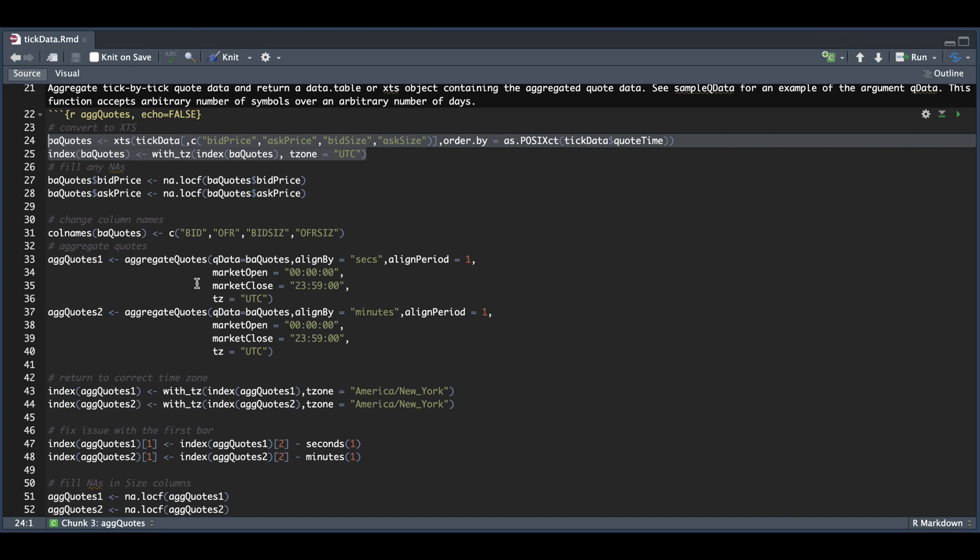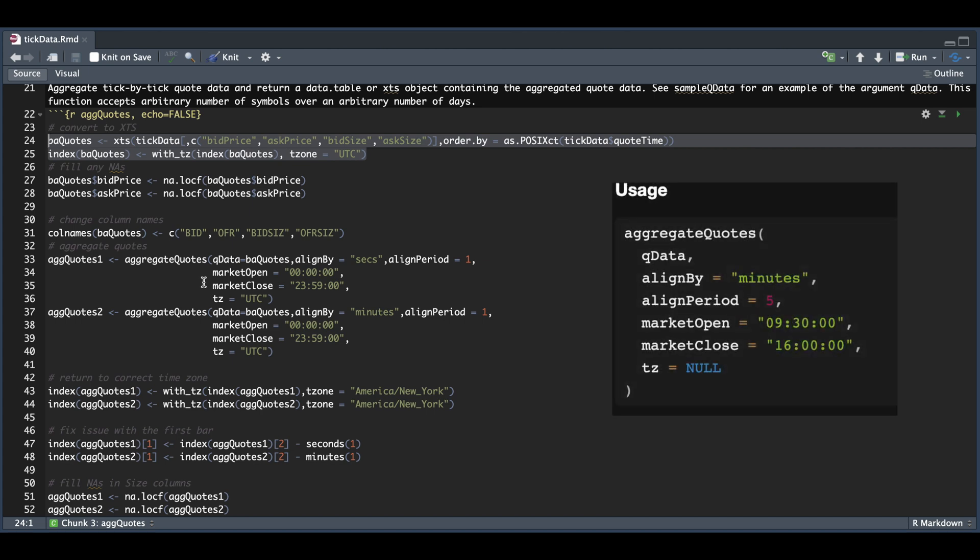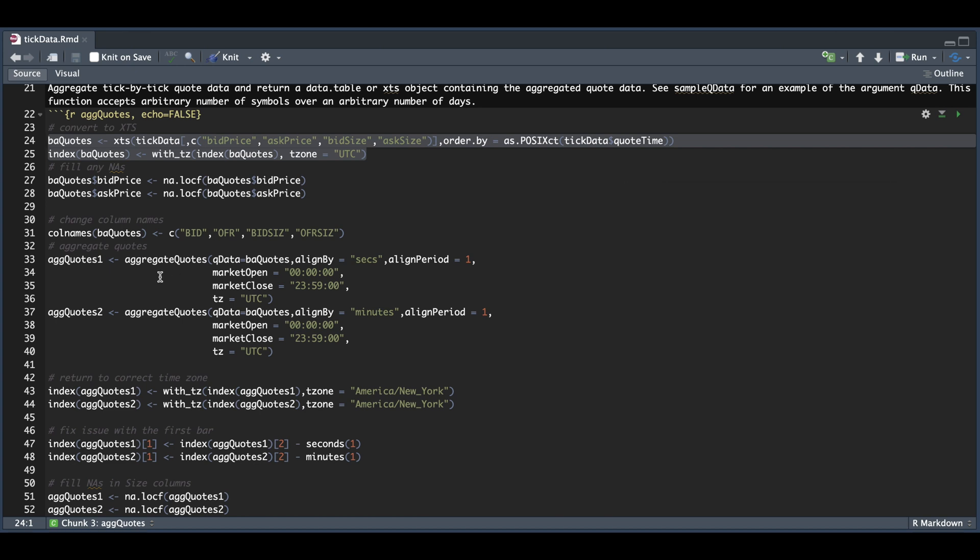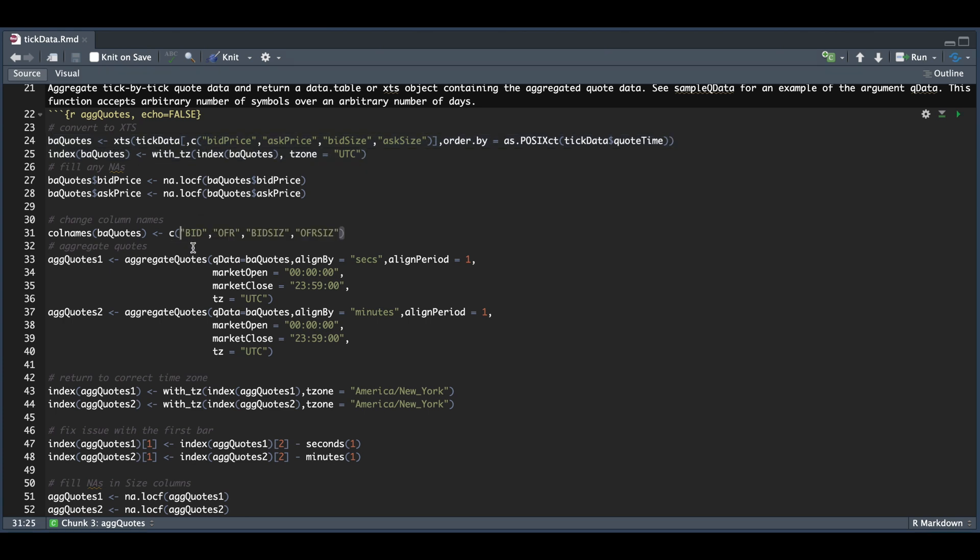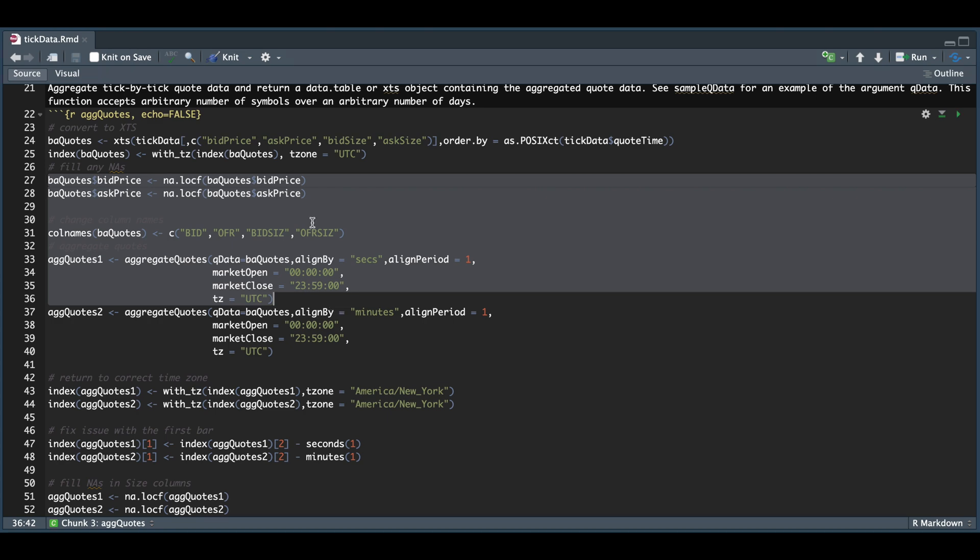Now, since I'm using futures, I went ahead and specified the market open and market close. It defaults to 930 and 16. And by using this wrapper, we have to also change our column names to these specifically. So we have the bid, the offer, the bid size, and the offer size, because this wrapper is going to look for these columns to aggregate. So I'll go ahead and run lines 27 to 36.